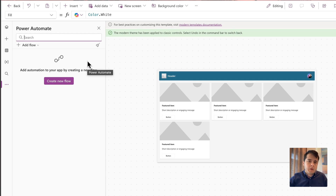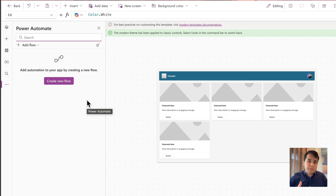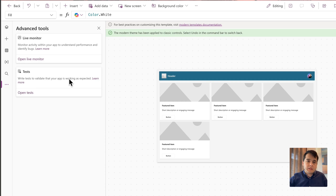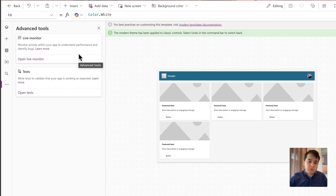After Media, we have the Power Automate tab. Power Automate is also a Microsoft tool that allows you to automate stuff, and it's very useful for automating daily and repeatable tasks. We have a module later in the course so you can learn that. Then we have Advanced Tools — a live monitor to monitor app usage and understand possible problems, and also a test area to automate testing for your apps. Those are more advanced tools and we are not covering them right now since you're just getting started.